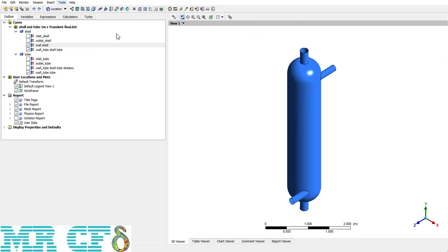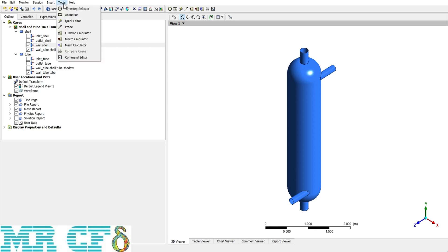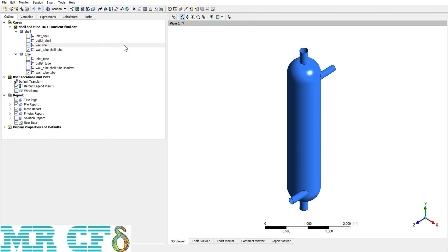We will use and discuss each of those options separately later. In the Tools tab there are options like Timestep Selector and Animation, which are very vital for transient simulations, and they are also accessible from the upper toolbar. Up to now this was just a quick introduction to the software.